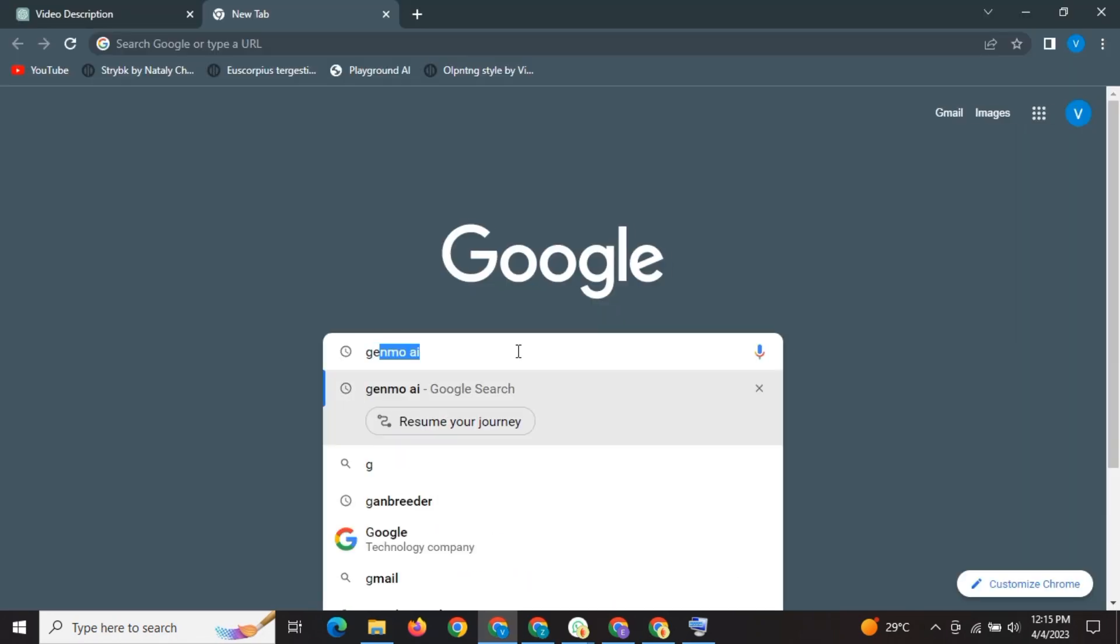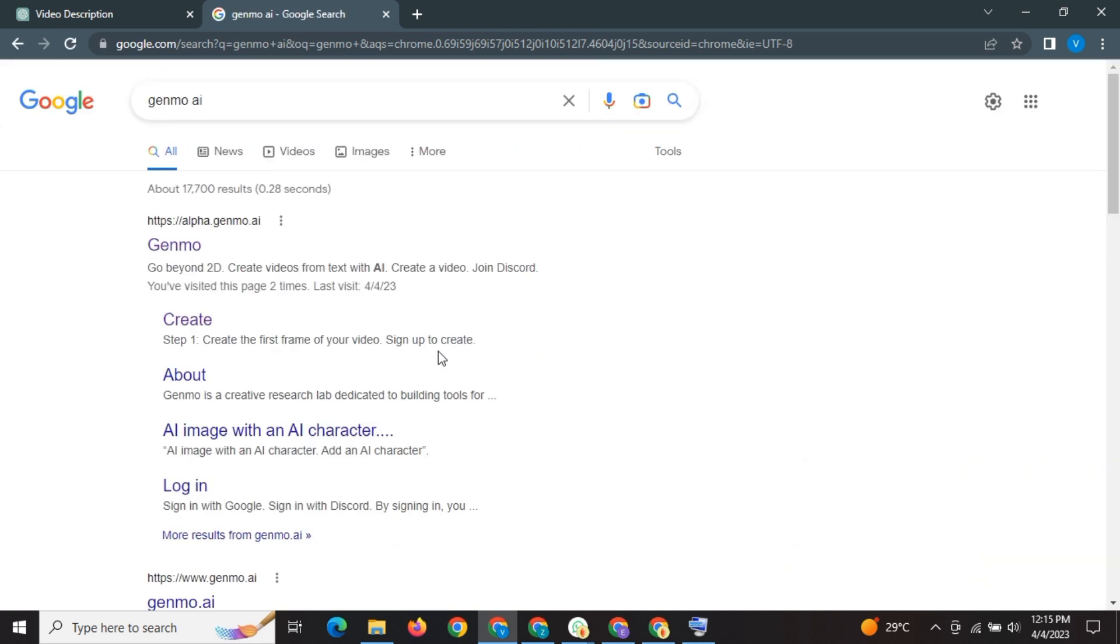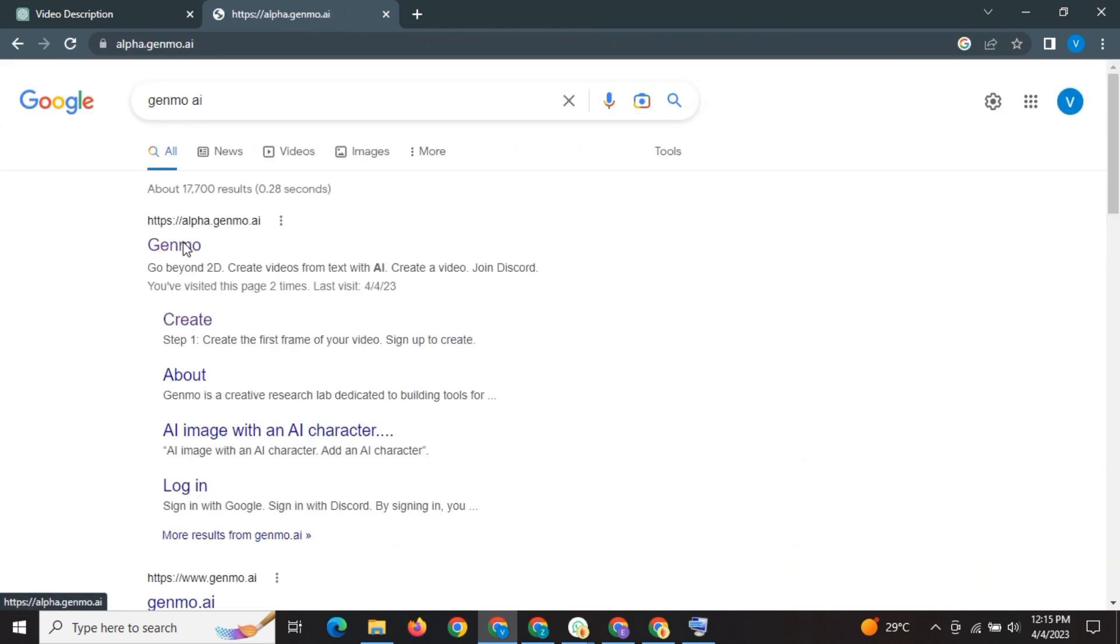Go to Google. Write Genmo AI in the search bar. Open the first link. This is Genmo, the AI tool to animate your photos or text. Let's see what it can offer us.